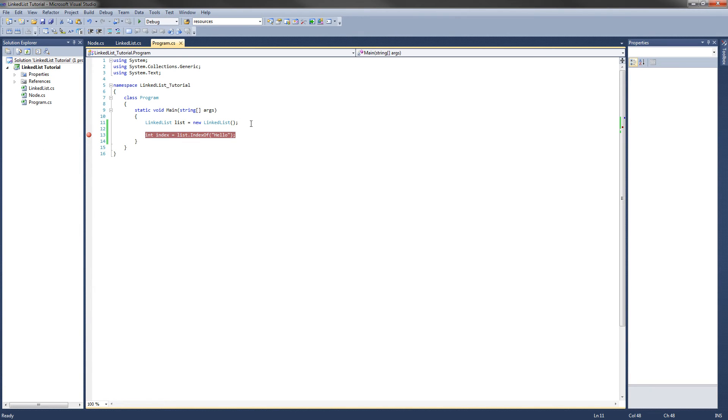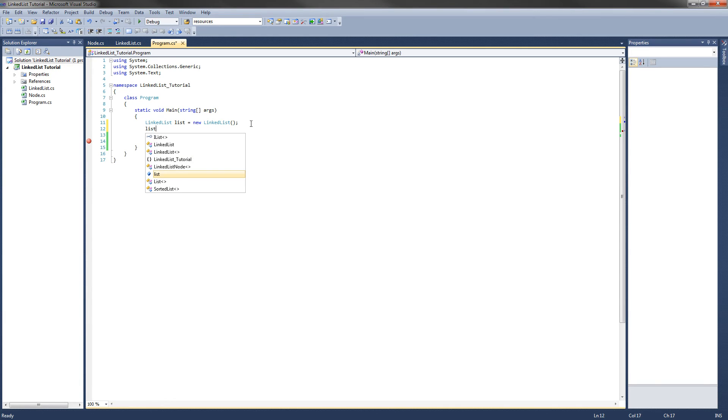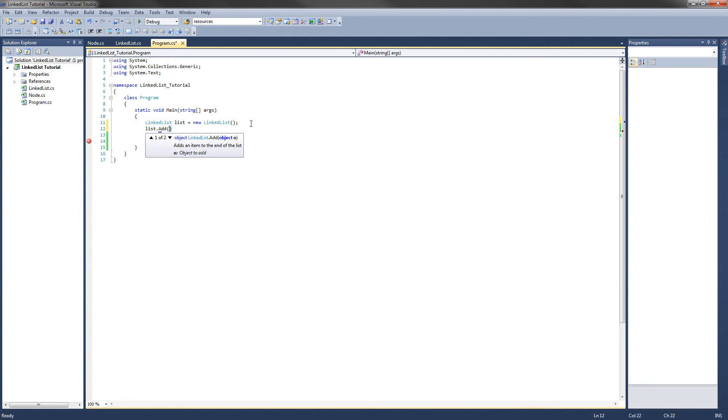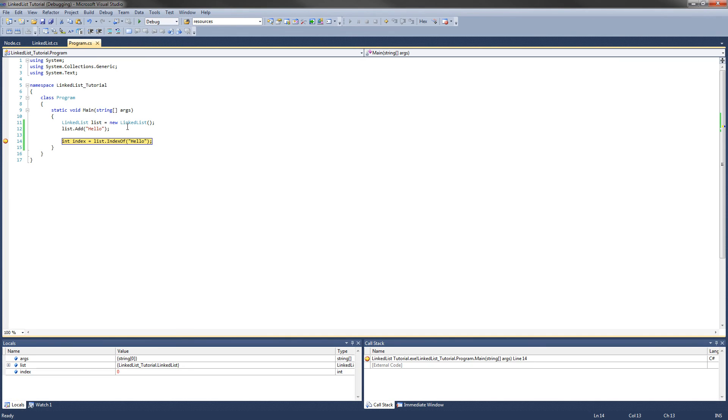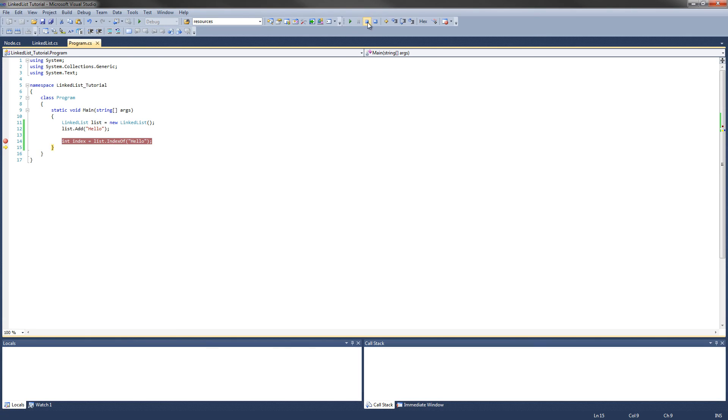Let's add the string hello to the list and see what happens after that. List.add, and we'll add hello. Now when we execute this line of code, index should be 0 because this is added to the beginning of the list, and 0 is the first element of the list. Execute the line of code. Index equals 0. Cool, that works.